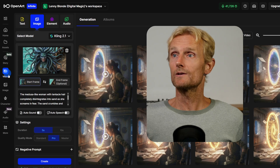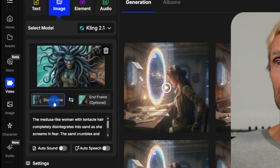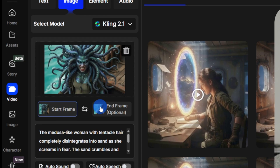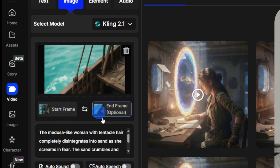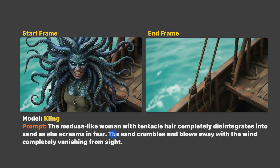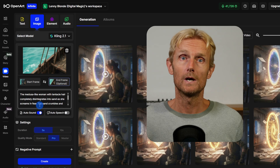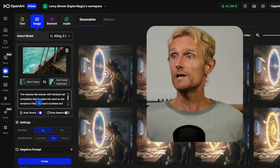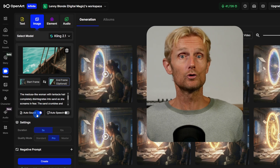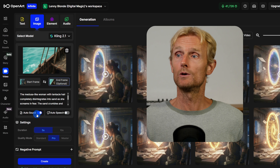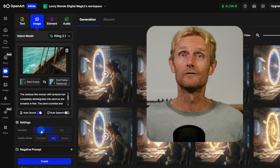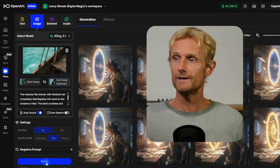On Open Art in the video tab I selected the Kling 2.1 model, using the medusa image as the start frame and the clean background as the end frame, with the prompt: 'the medusa-like woman with tentacle hair completely disintegrates into sand as she screams in fear.' Open Art lets you turn on automatic sound effects, and I like working there because I can use all the models and effects I need under one subscription.